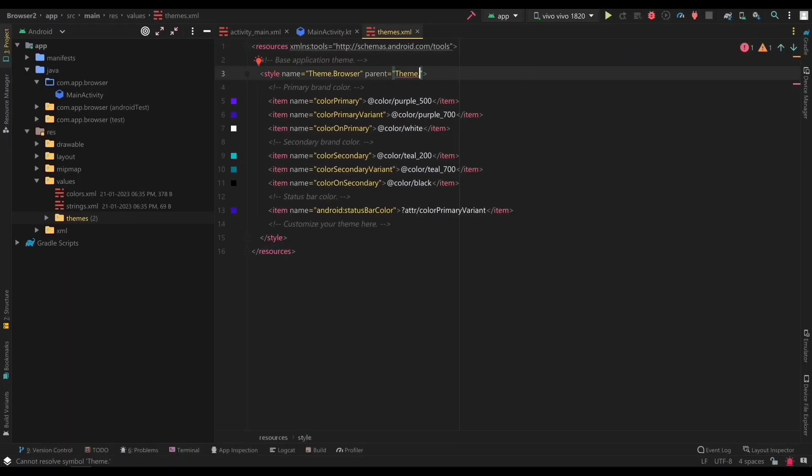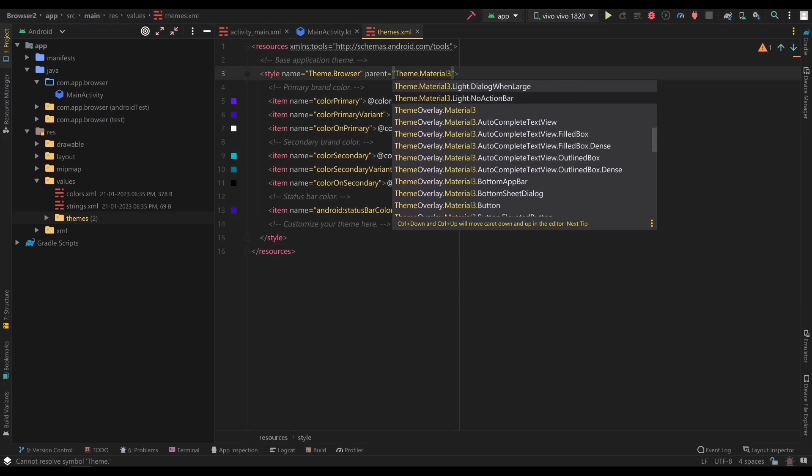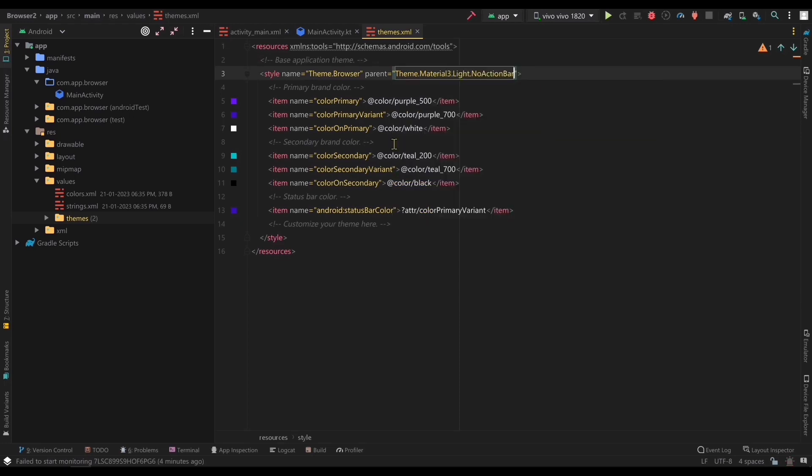In the parent attribute just type theme material3.light.no action bar and cut the default items.